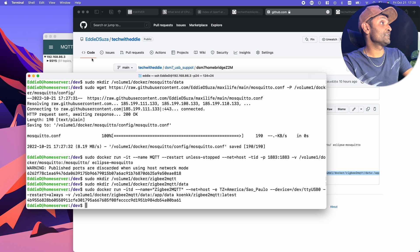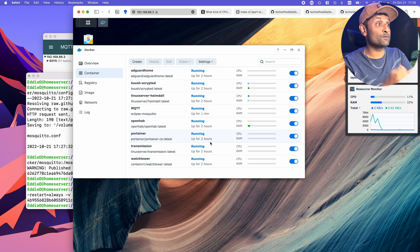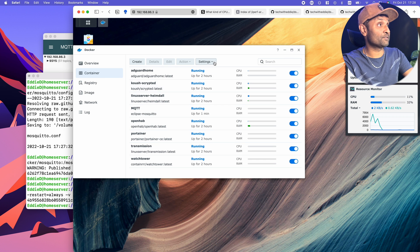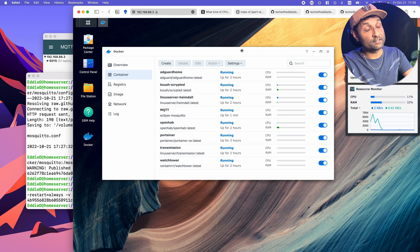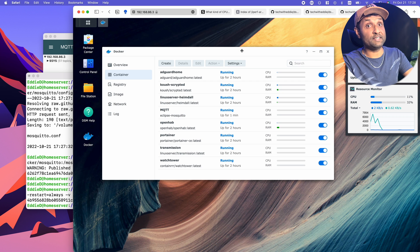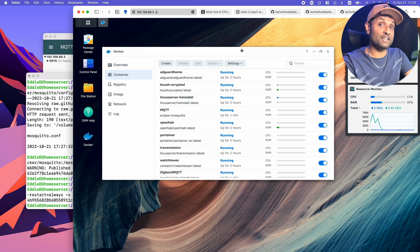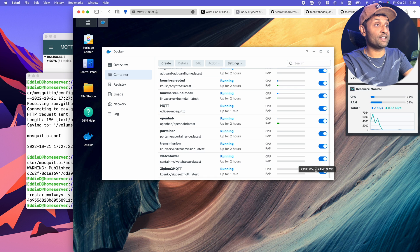So now we have the container installed. However, when Zigbee2MQTT runs for the first time, it's going to find an error to define the location of the MQTT front end. So what we're going to do is stop it.